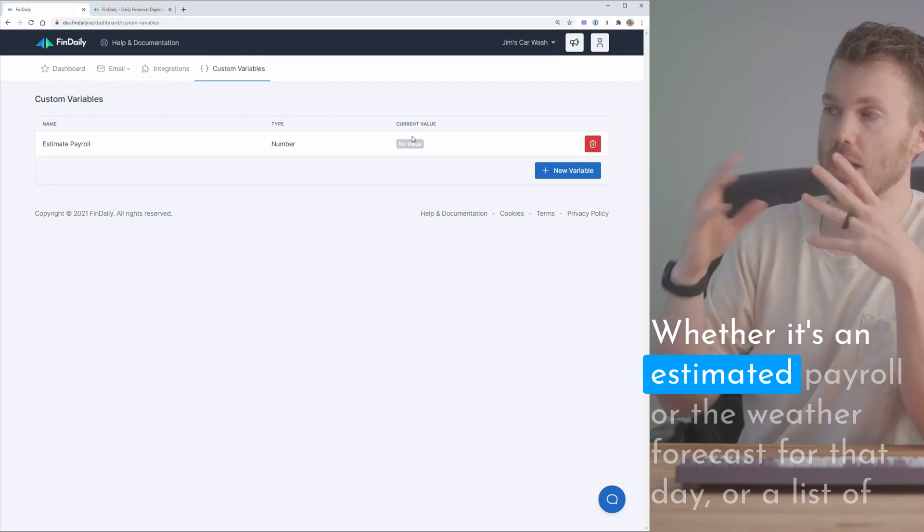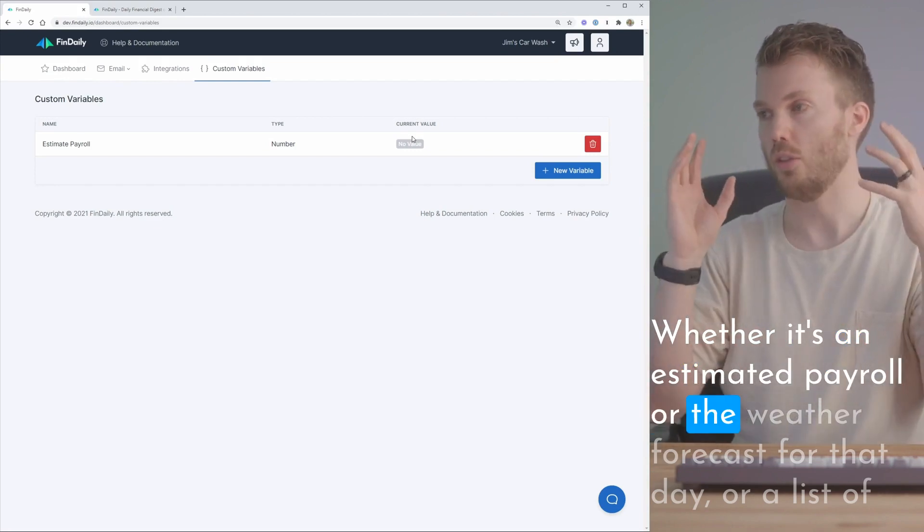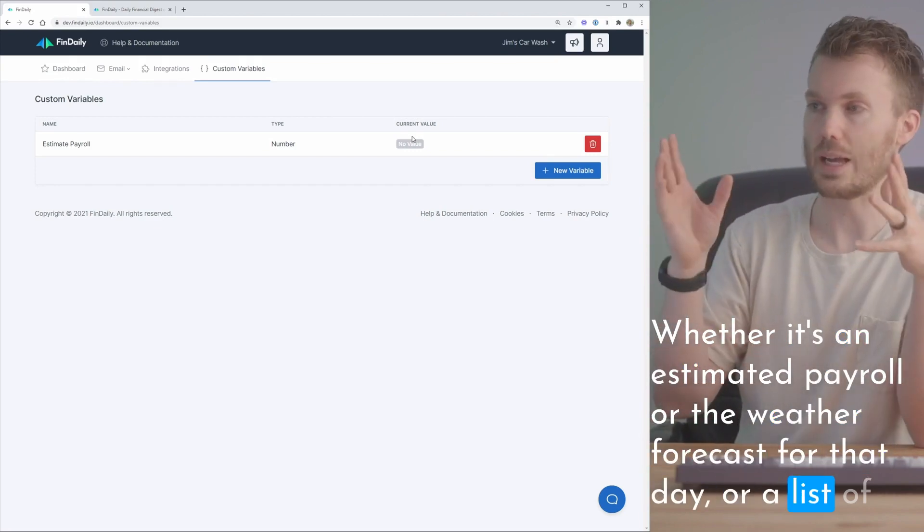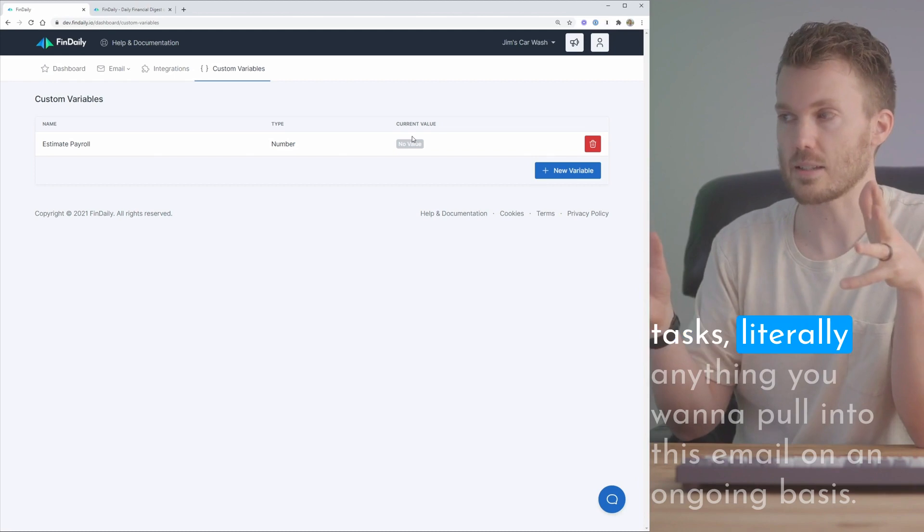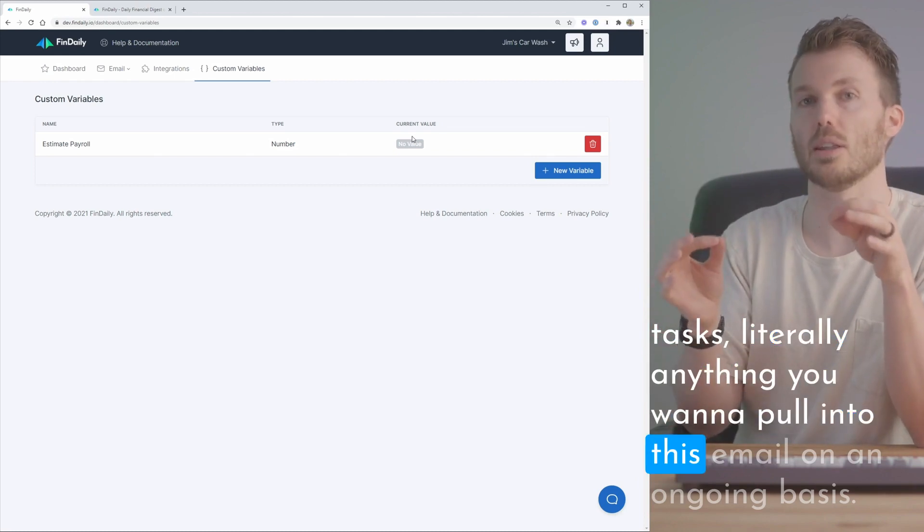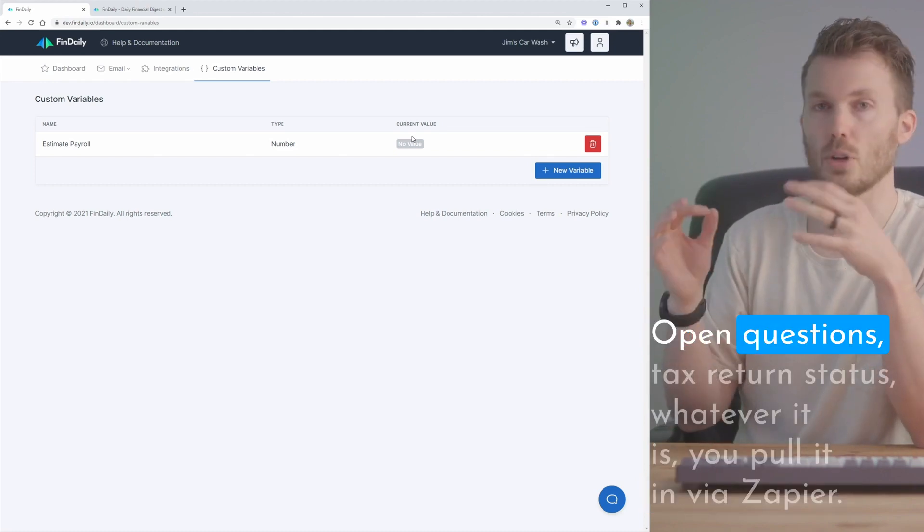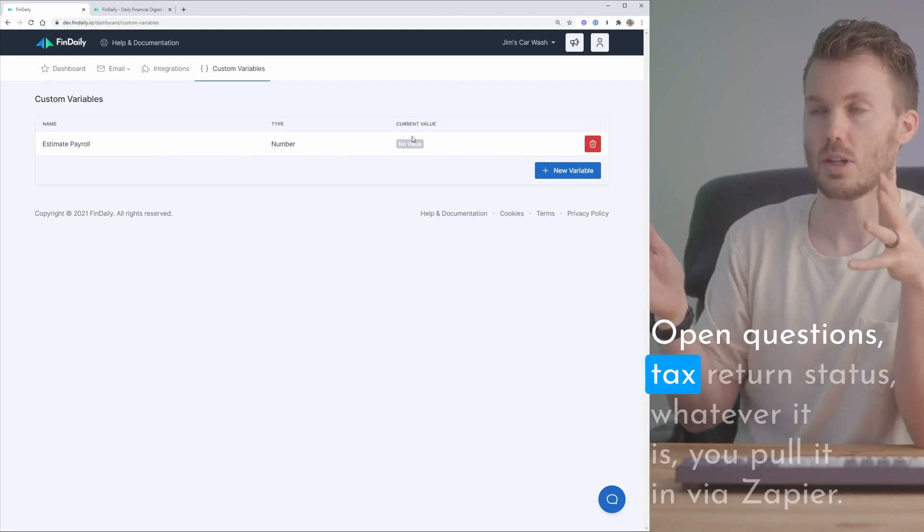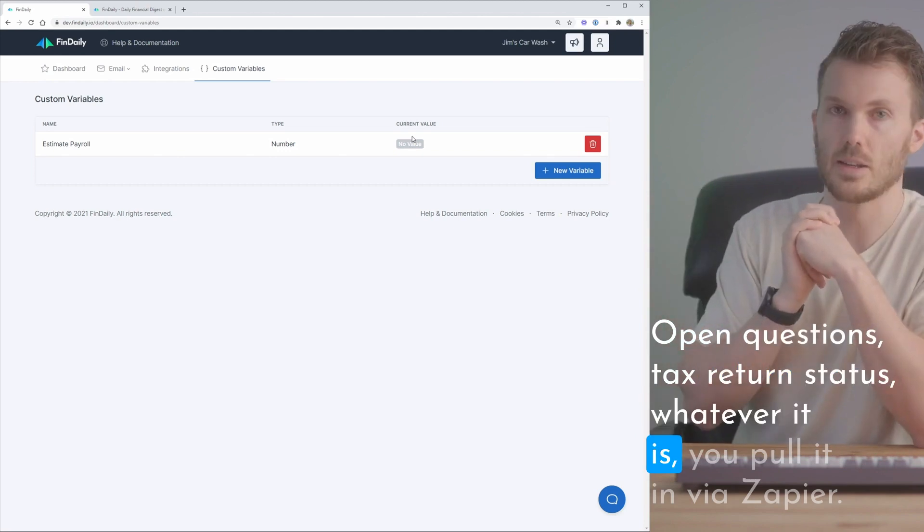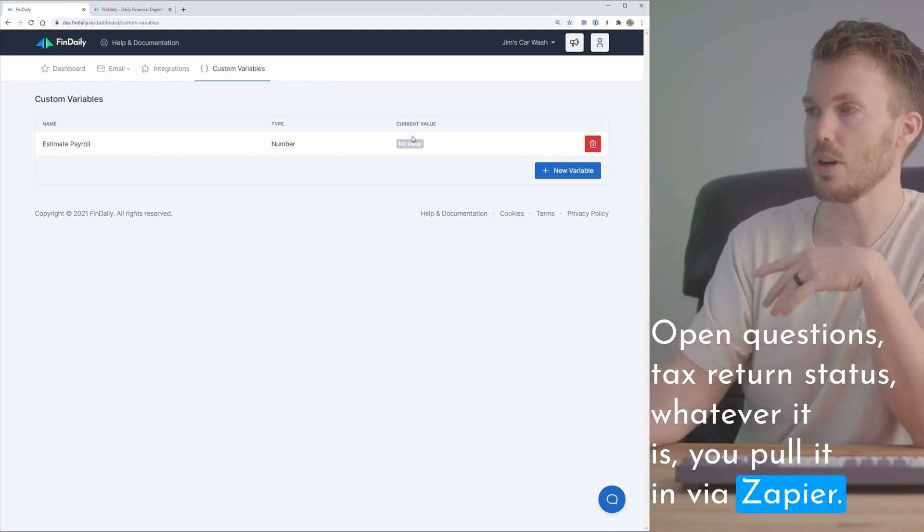Whether it's an estimated payroll or the weather forecast for that day or a list of tasks. Literally anything you want to pull into this email on an ongoing basis, open questions, tax return status, whatever it is, you pull it in via Zapier.